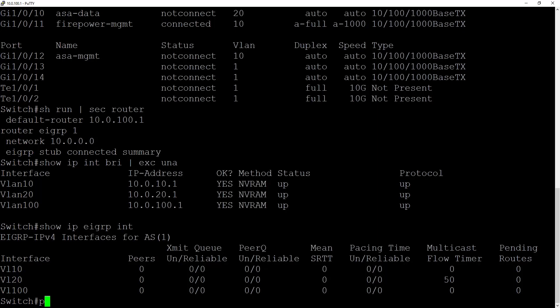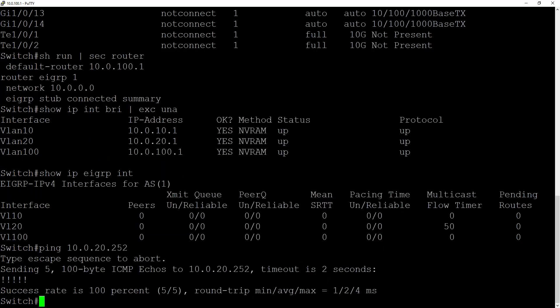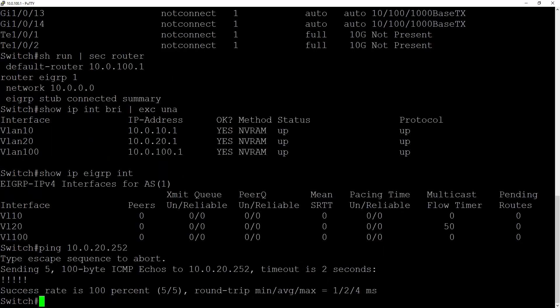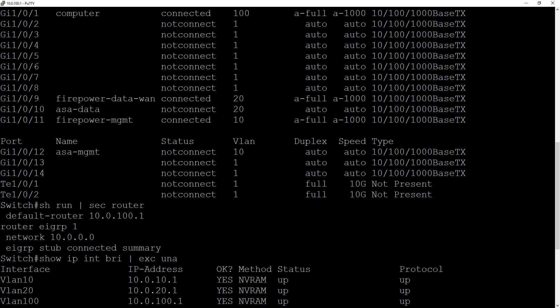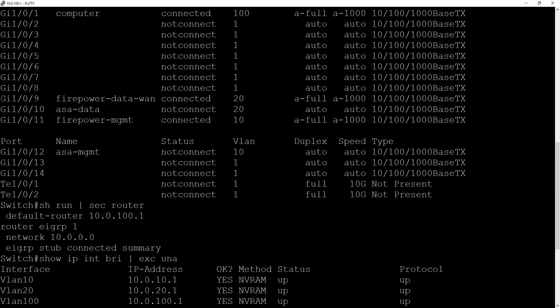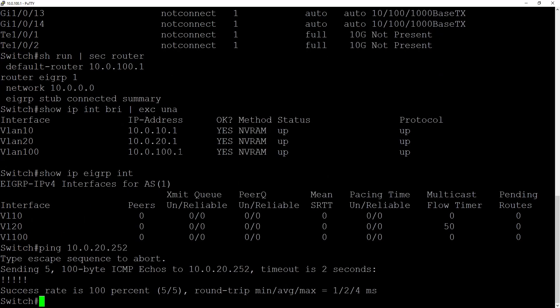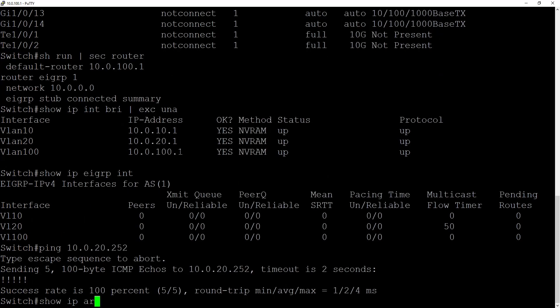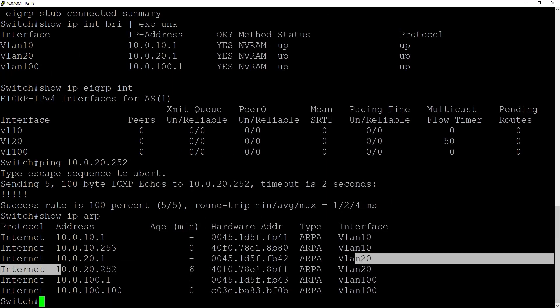Now currently if we do a ping of 10.0.20.252, I'm able to get to my Firepower device over this VLAN 20 I created earlier on gig 109. If we do a show IP ARP you'll see that 20.252 is indeed on VLAN 20 and we have the MAC address here if we want to verify that on our Firepower appliance.